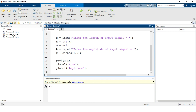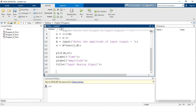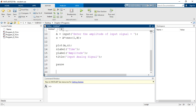The combined plot is given a title: 'Input Analog Signal', ended with a semicolon. After displaying the input signal, we use the `pause` command so the sigma delta quantization output will be displayed in the same MATLAB window afterward, allowing better comparison of the input signal and the quantized output.